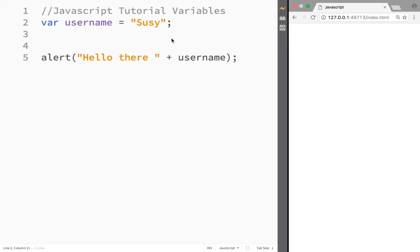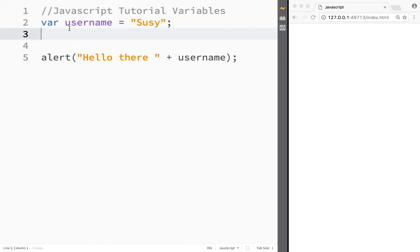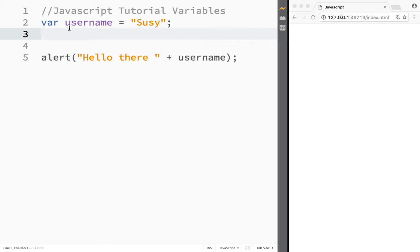Now, here are some key things about variables: variables can hold as many values as you would want, but they can only display one at a time. Let me show you that by example. Let's say Susie has left and Timmy came over.